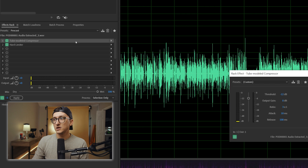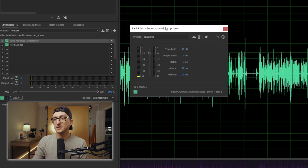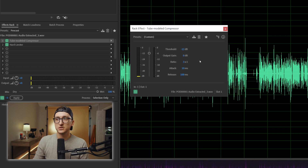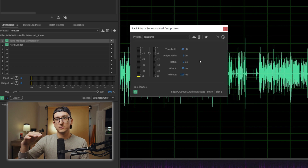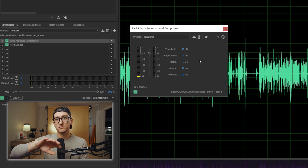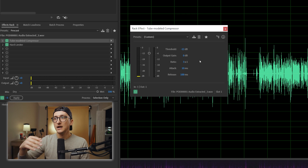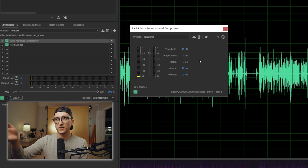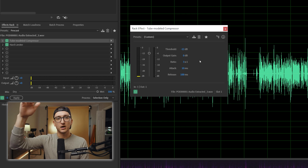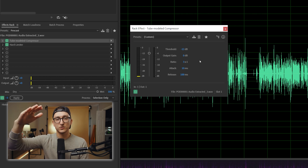So if you go into the tube modeled compressor, I use these settings — I set my threshold to negative 12, my output gain to zero, and my ratio to three to one. I don't like to add output gain here because I'm going to do another step next that basically replaces that. All you need to know about this: anything that's above negative 12, it's going to crush it down.